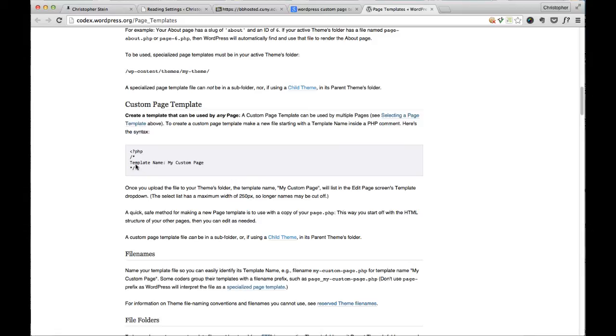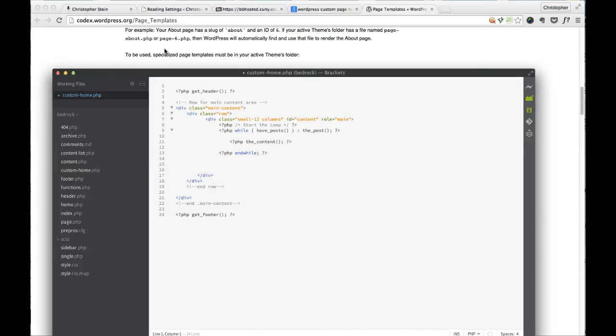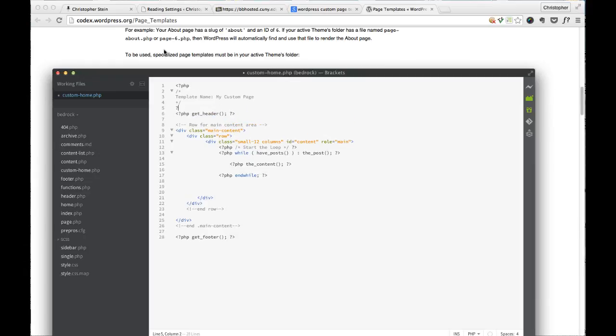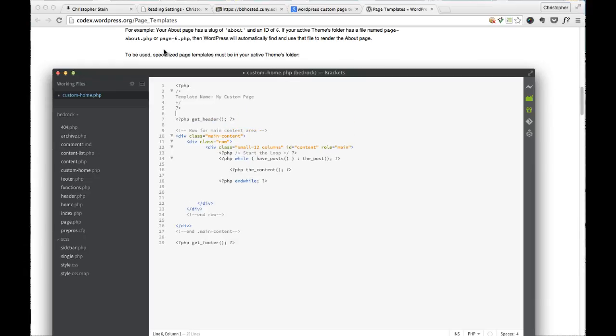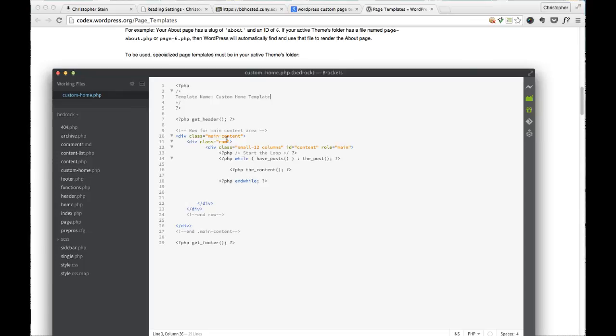And here we go. Custom page template. Now, the one thing they don't have is here. They don't have the closing PHP for some reason. So I'm going to copy that. This is all we need. This little comment here for our custom page template. And go back to brackets and paste that in. And then just remember to add this closing part here to actually close off that PHP. And then we'll change this template name, this part here. So you have to keep template name. But you can change what's on the right. So custom home template. And save that.